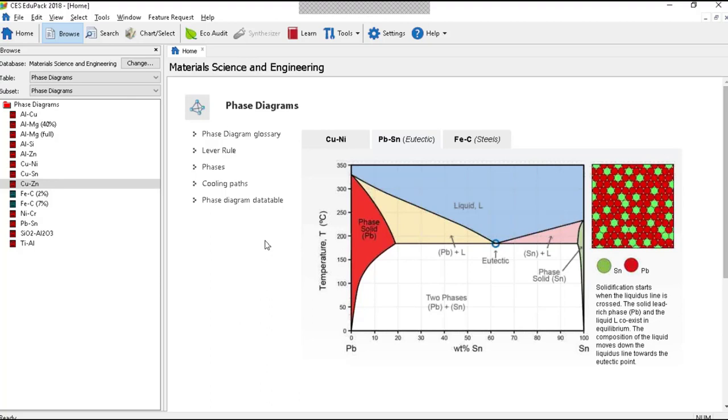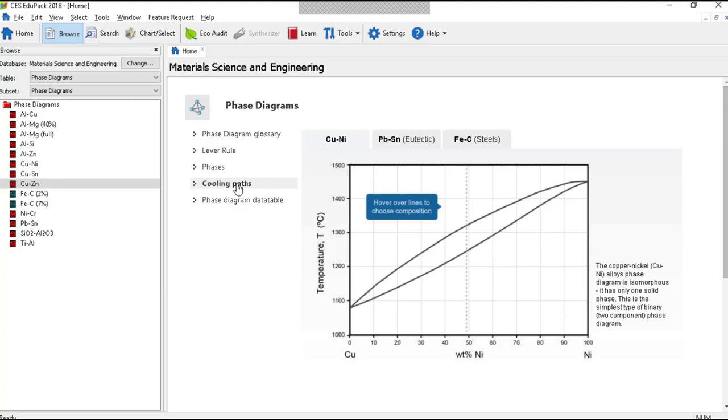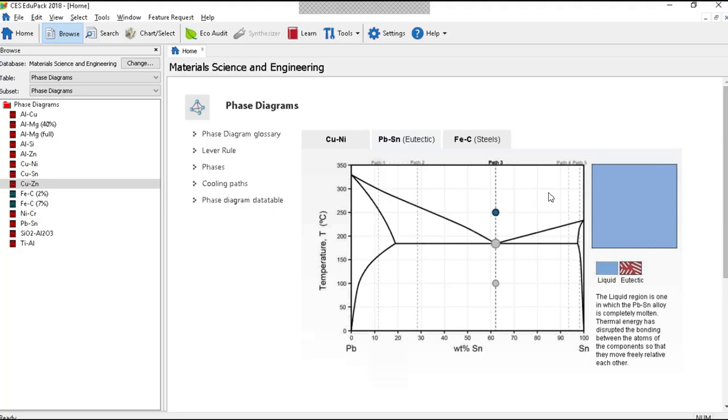Now if I switch instead to cooling paths, that's the other one I showed you, and again I'll go to lead-tin. Here are the various options. So we'll take the one that I started with over here. If I click on there it's all liquid. It's identified down the bottom there. All liquid.